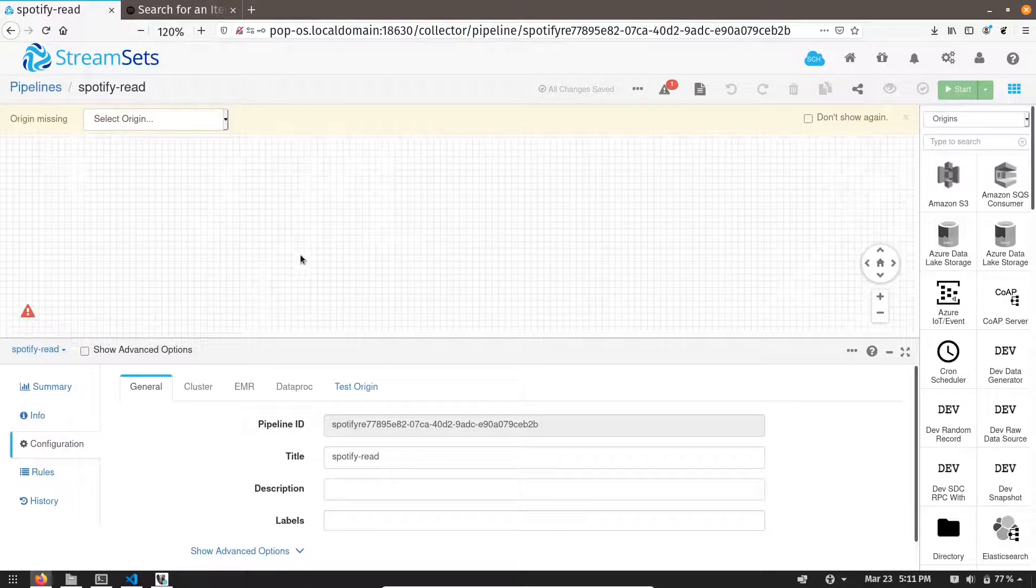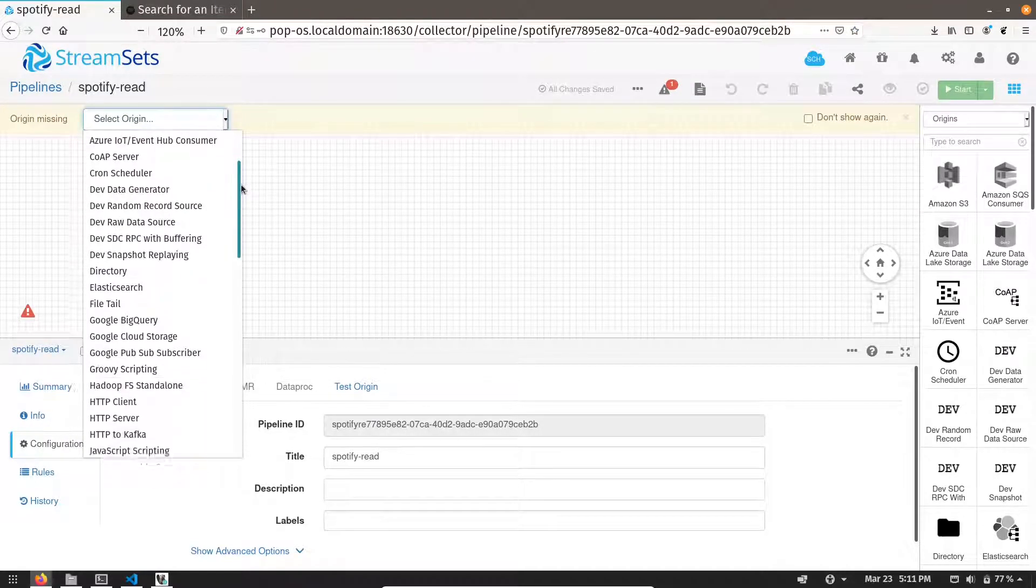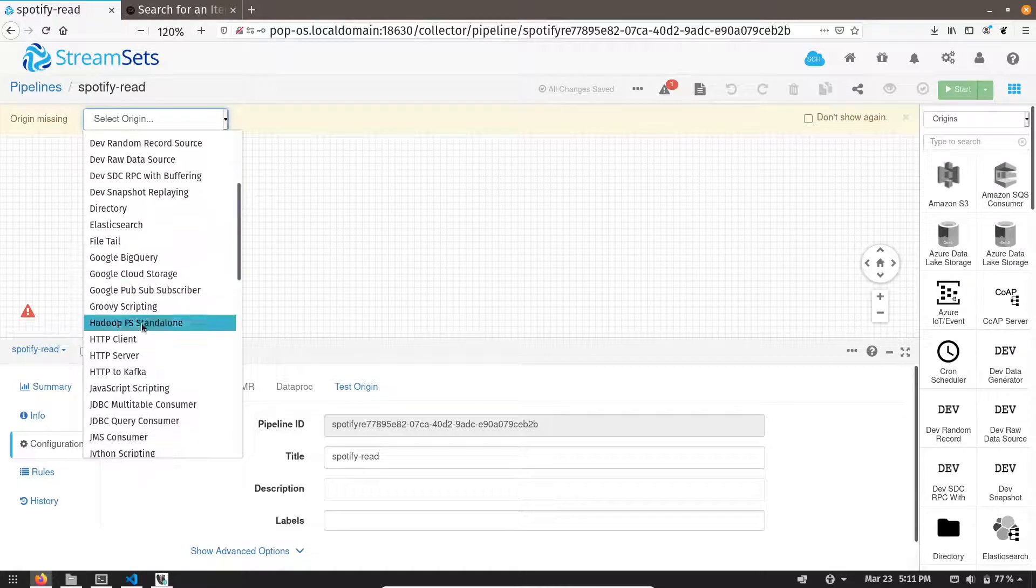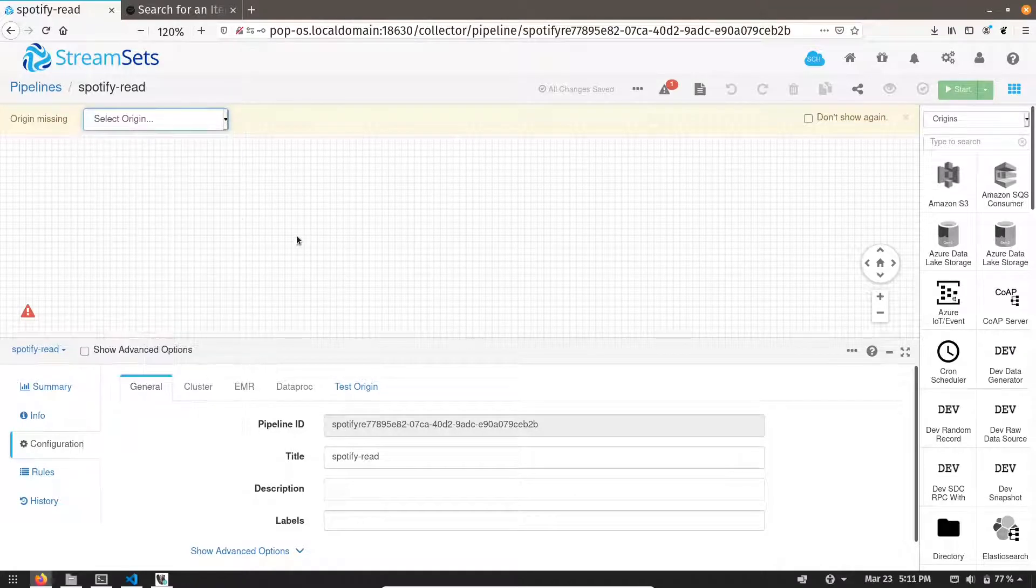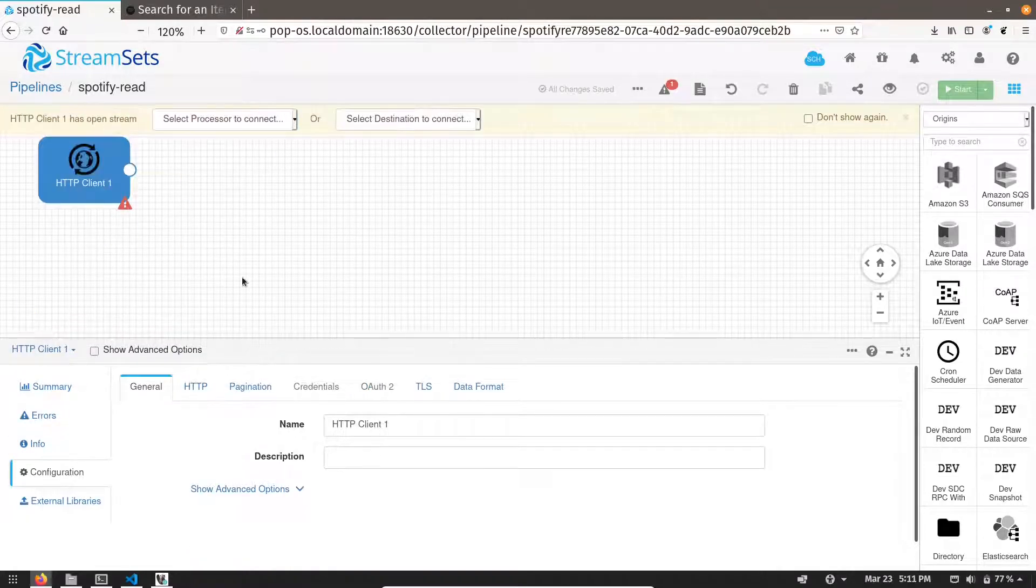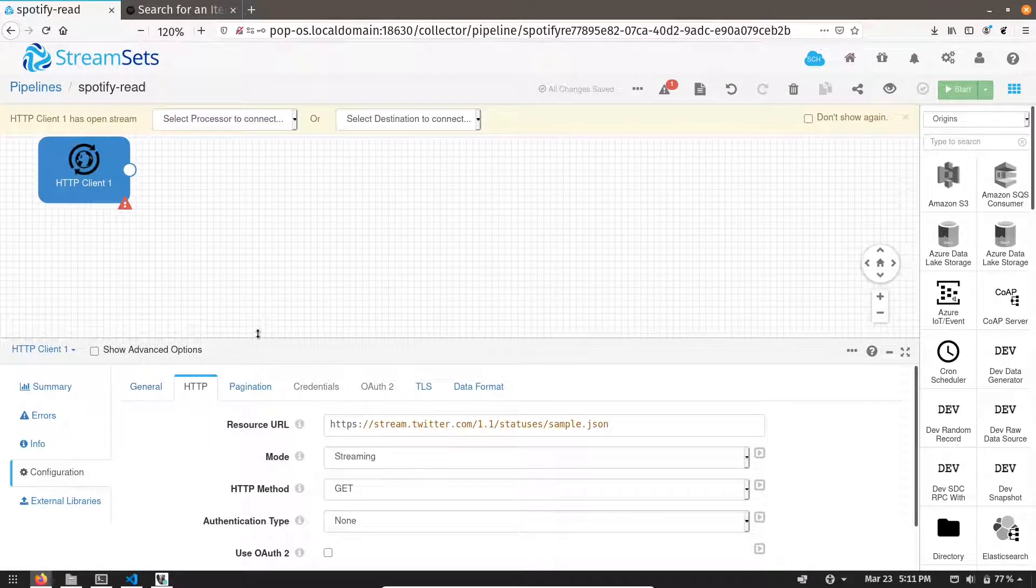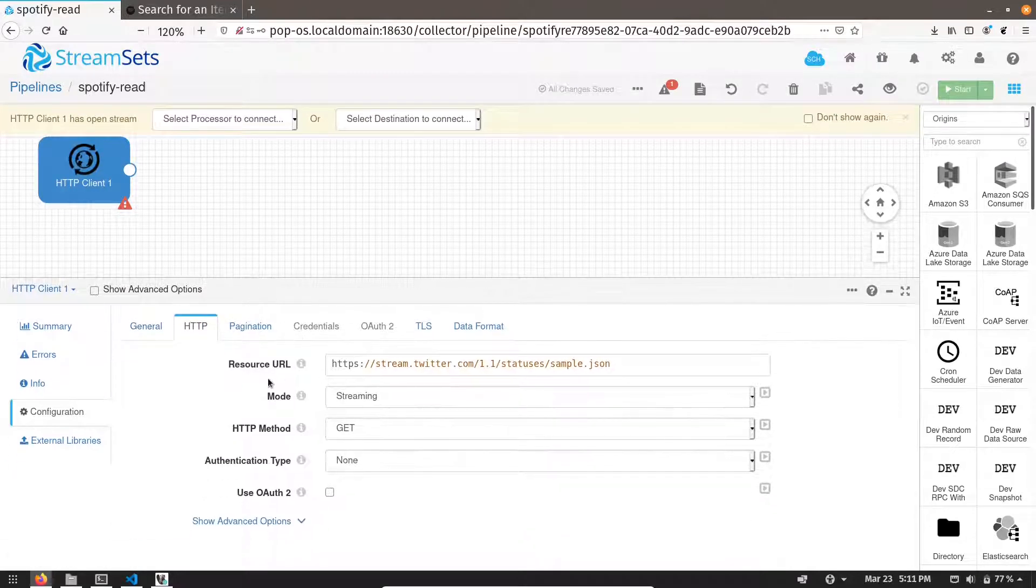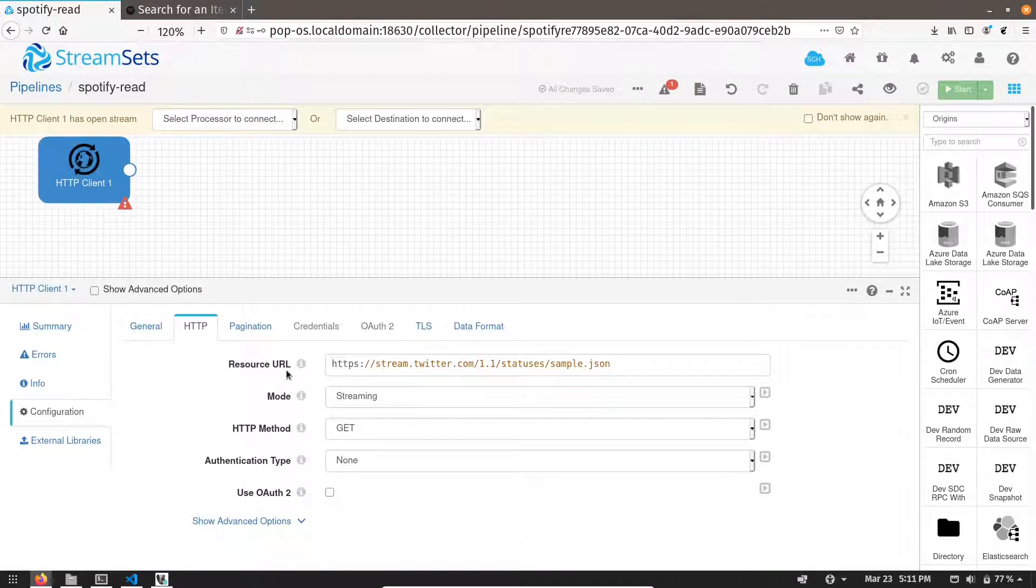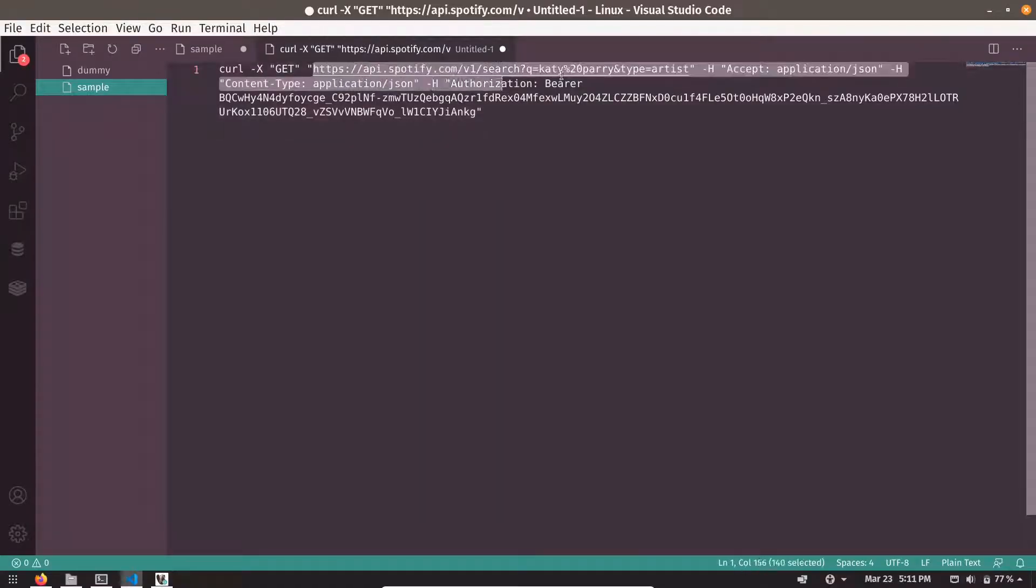To read the data from the HTTP, we use HTTP client origin. Let's configure it. So first is your resource URL. Your resource value is nothing but this quoted portion of the API call.